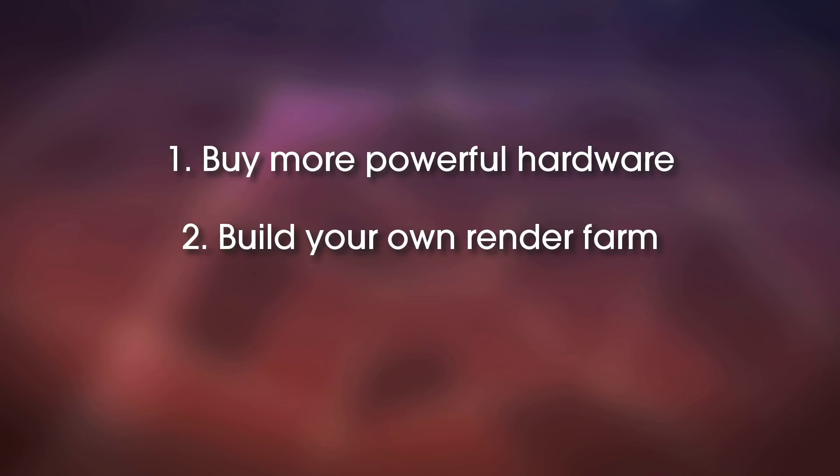However, it means that you would have to buy a bunch of computers. You have to maintain them, they consume a lot of electricity. If you have them all in a room, that room may become a sauna. So you have to be very careful with this. And if you own a studio and really need to render a lot, this may be a solution, but it's not for everyone.